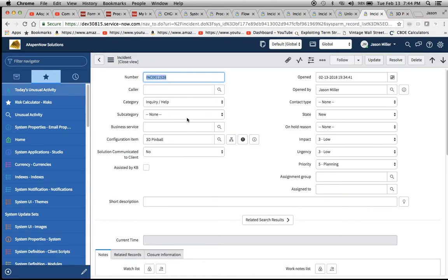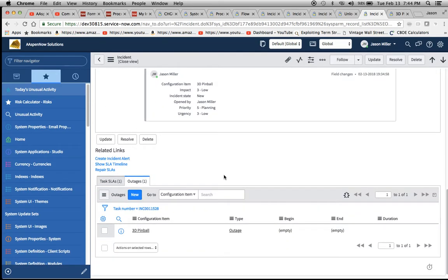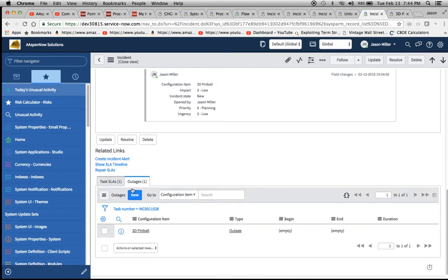I created an incident, and then down here I have a related list. I also have a video on related lists, so you can reference that one to create an outage related list here at the bottom of the form.